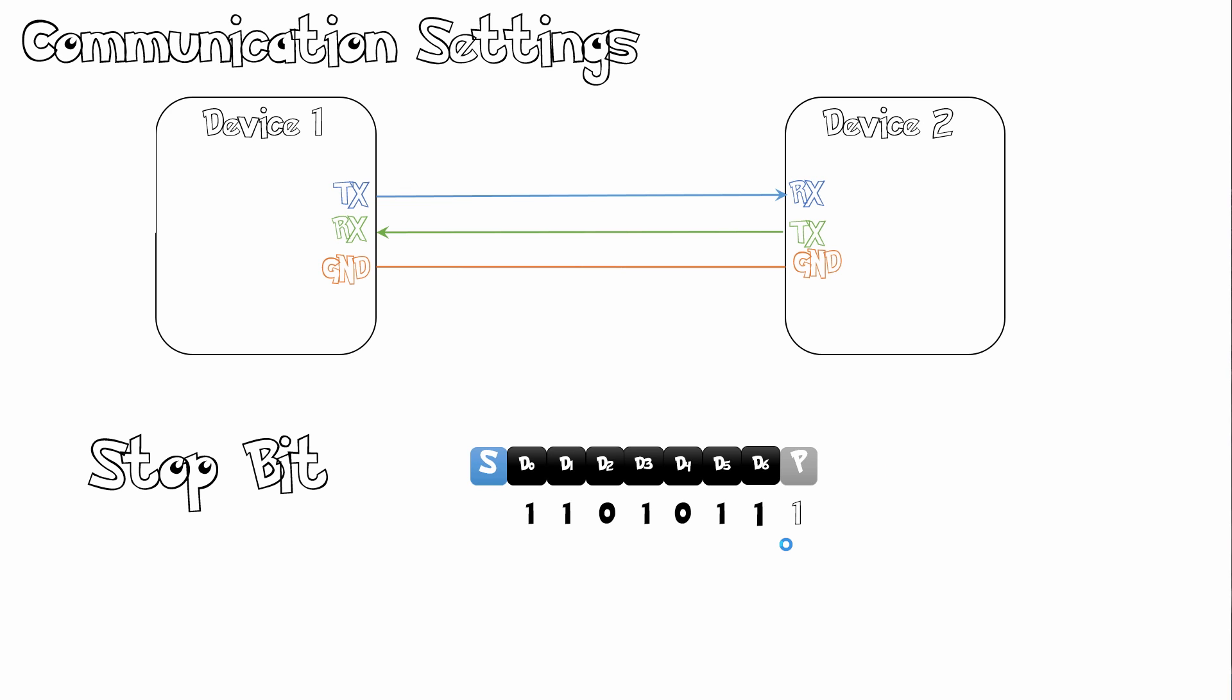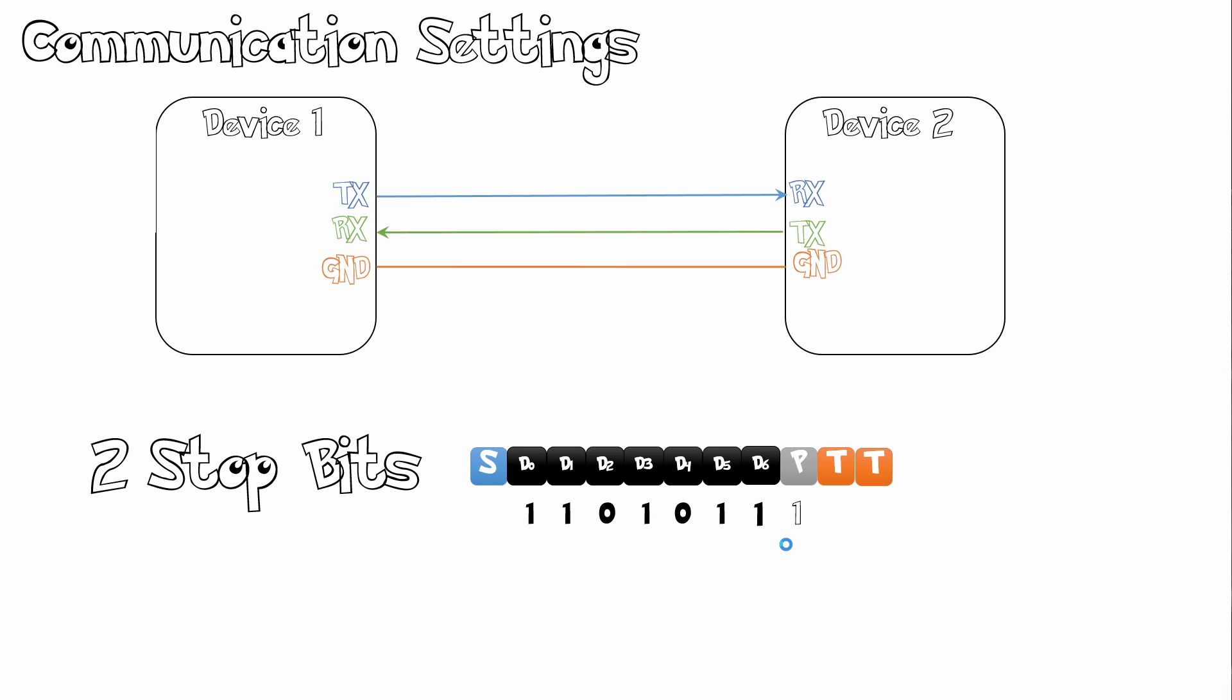And then finally, we send our stop bit. That can be denoted as T. And that basically puts our UART bus into idle mode. We can even have 2 stop bits, depending on how fast our transfer is and if we want to wait a little bit before we start our transactions again.